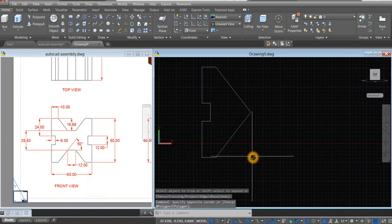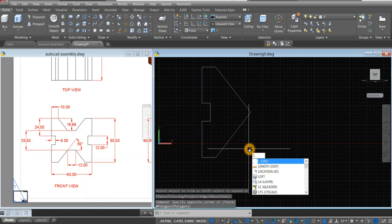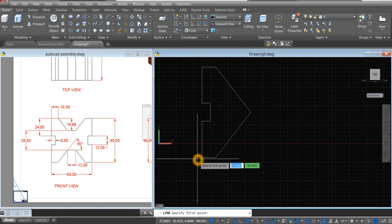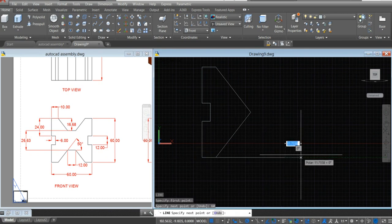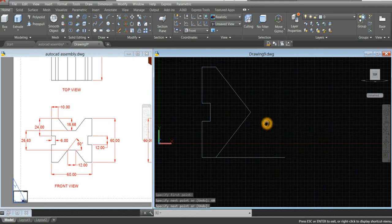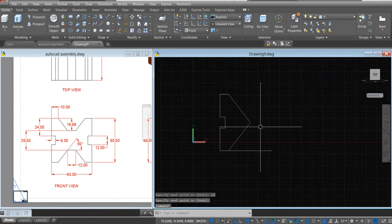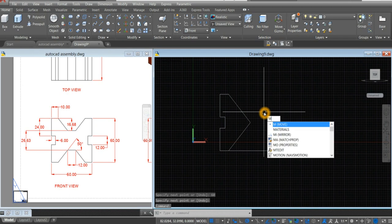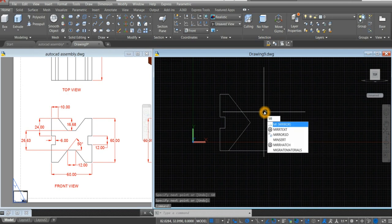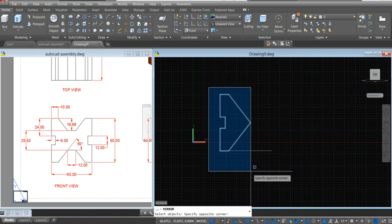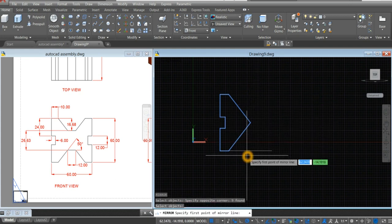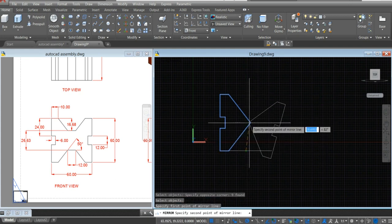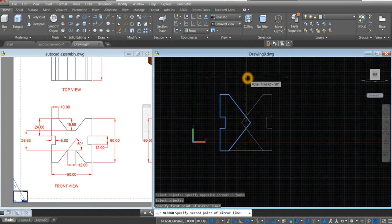So I'm just going to draw a construction line. Type L for line command from this endpoint to your right for 60 units. I'm going to mirror this whole thing, so type MI for mirror. I'm just going to highlight that one, and from the midpoint, bring your cursor up, click, and select no.